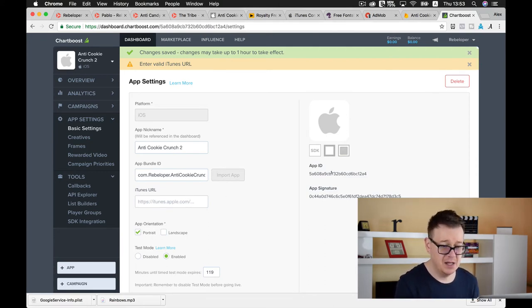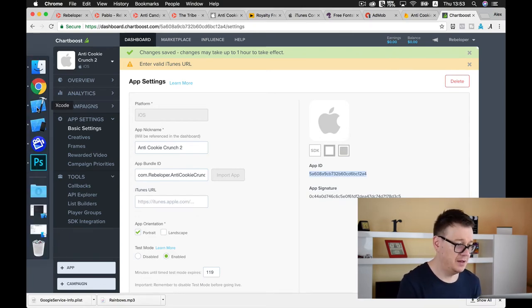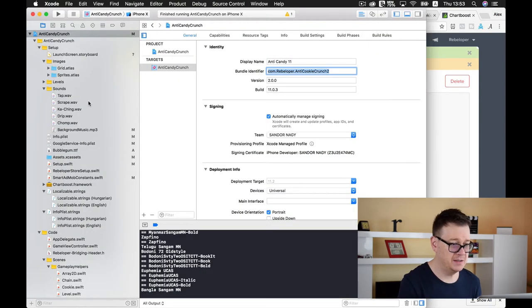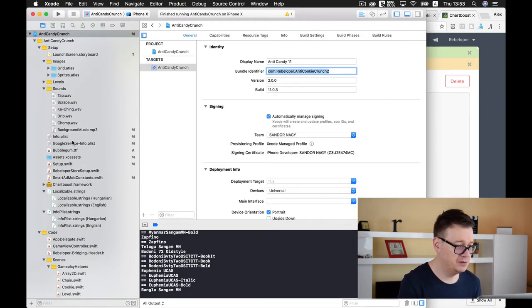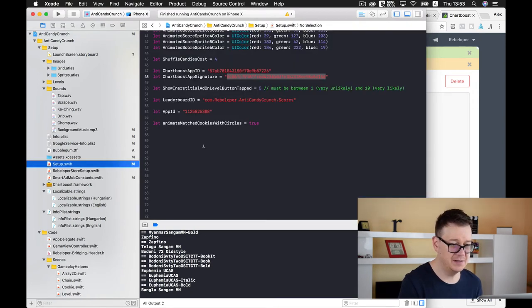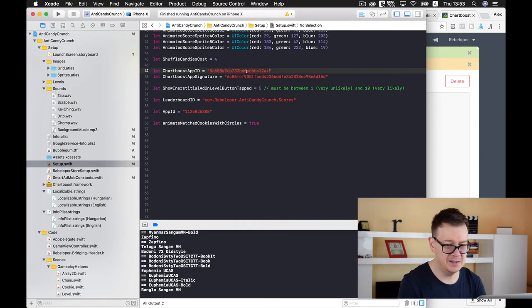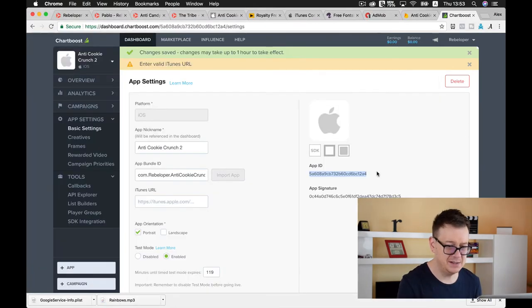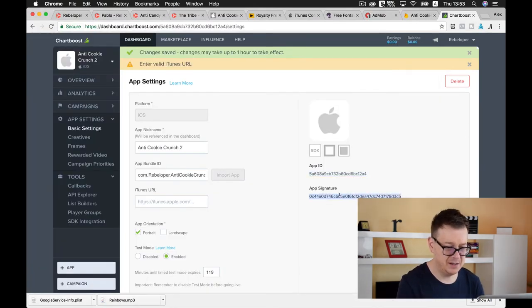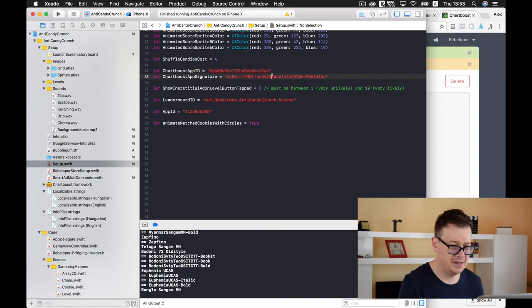We want to enable test mode for 120 minutes and our app orientation is portrait. Let's click on save and our app ID and app signature have been created. Here we have our app ID, let's go back to Xcode setup and replace it. App signature let's copy that out and place it in the specified constant.